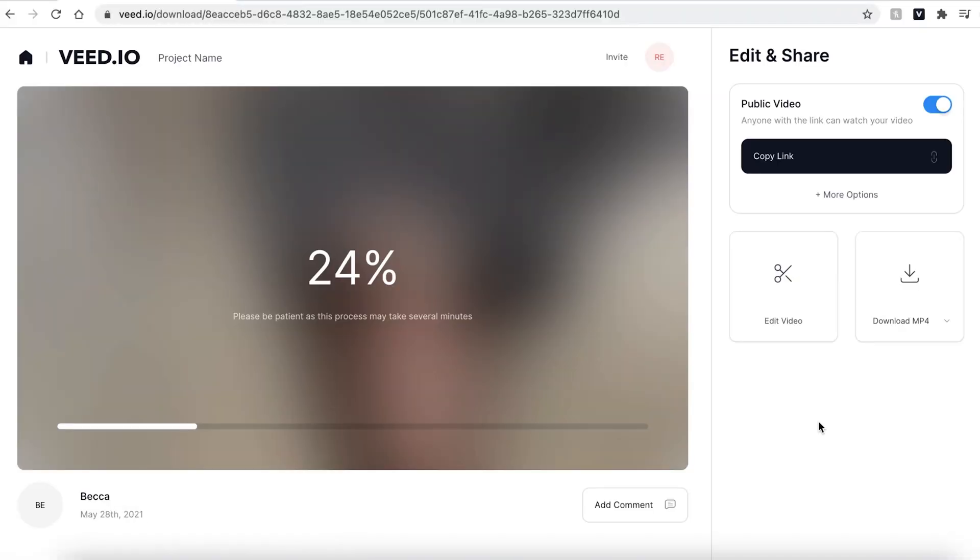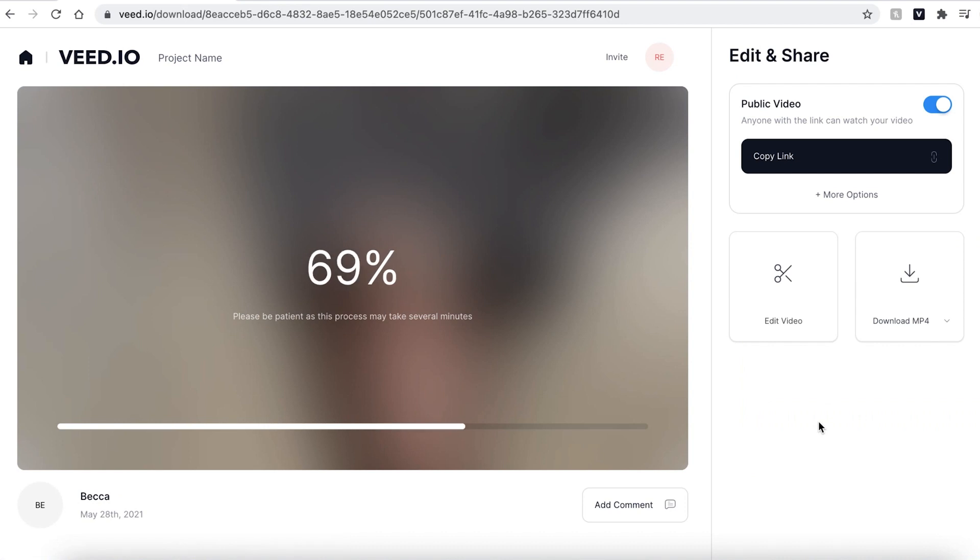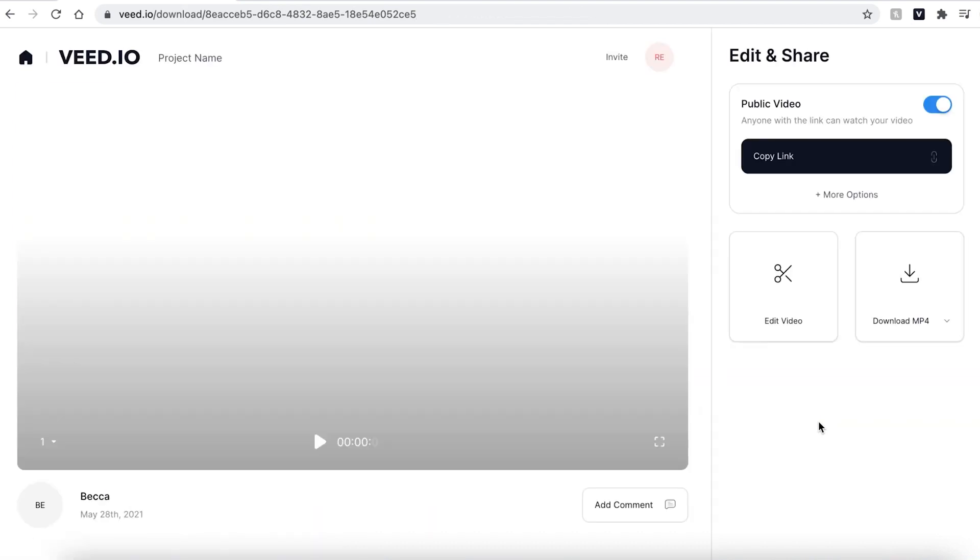Veed will then automatically render your video. Again, this could take a couple of seconds to a few minutes depending on your Wi-Fi speed.